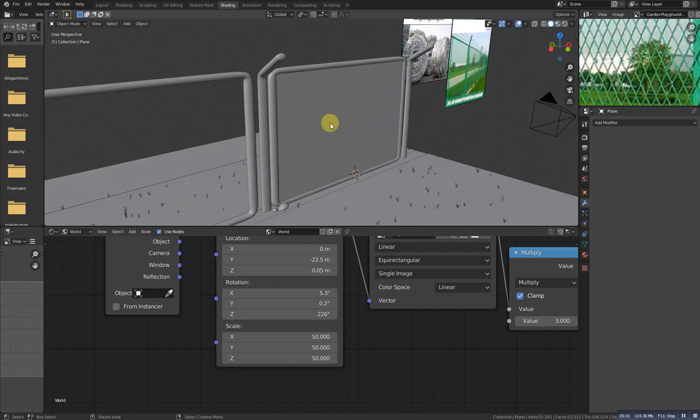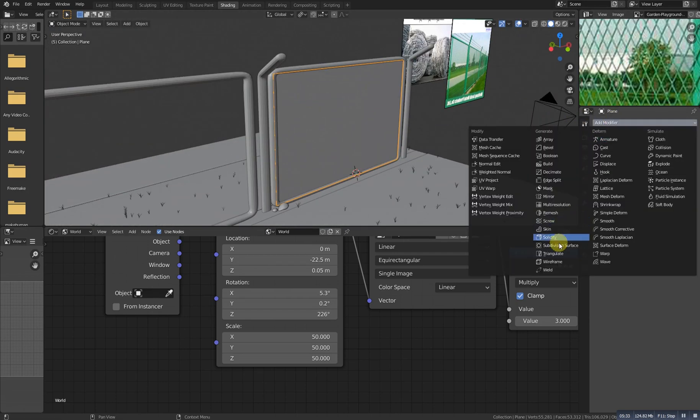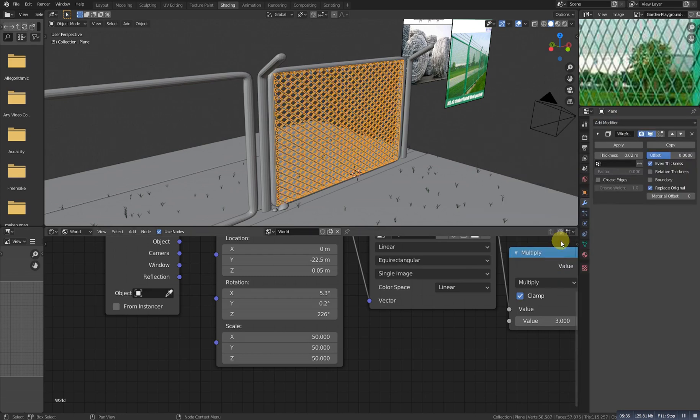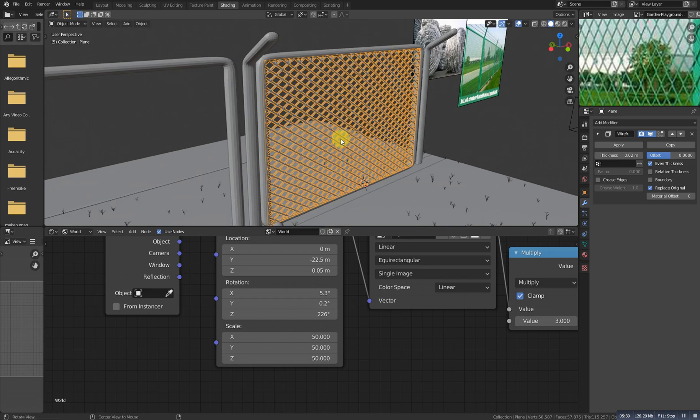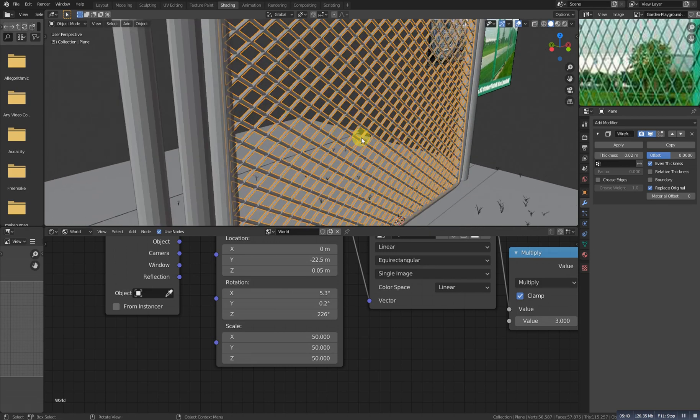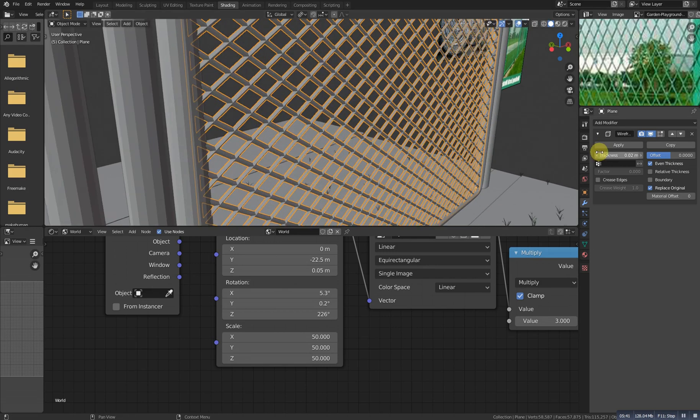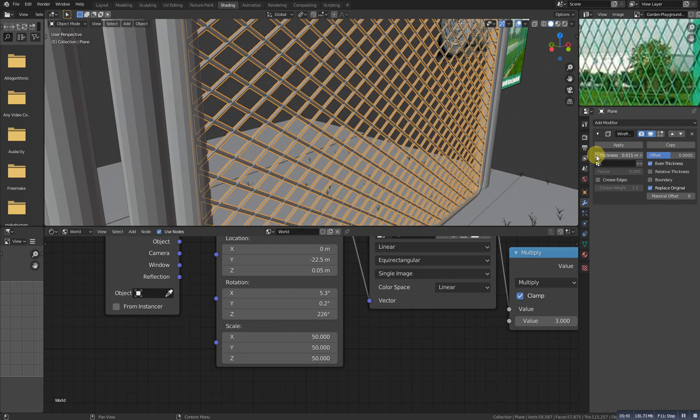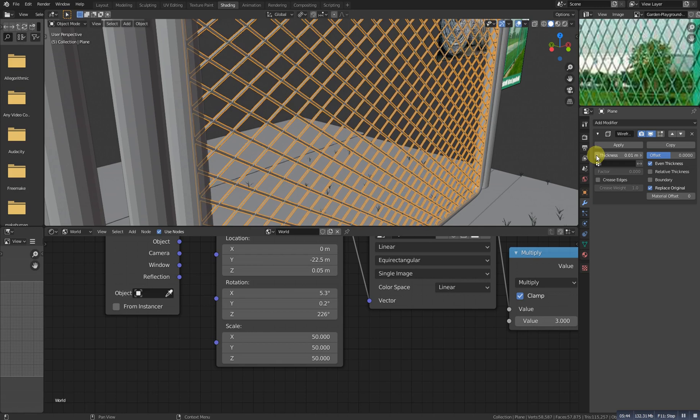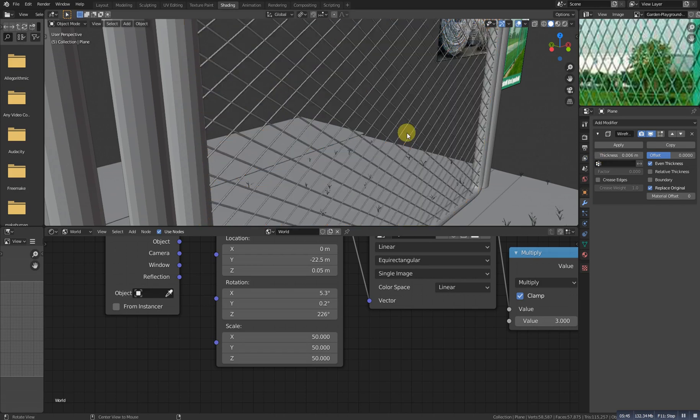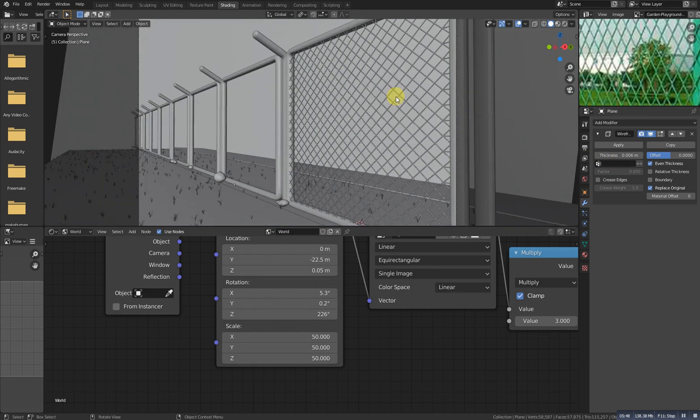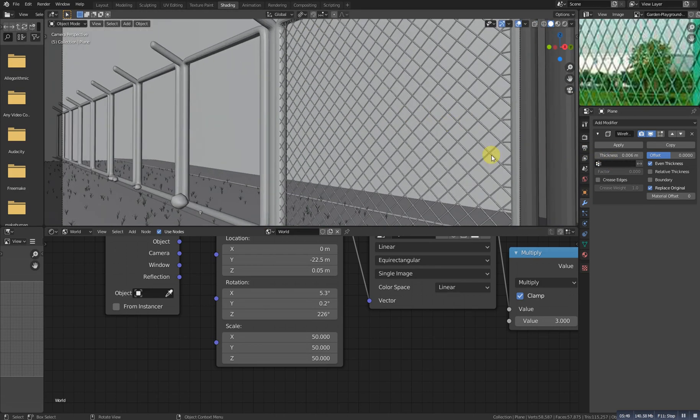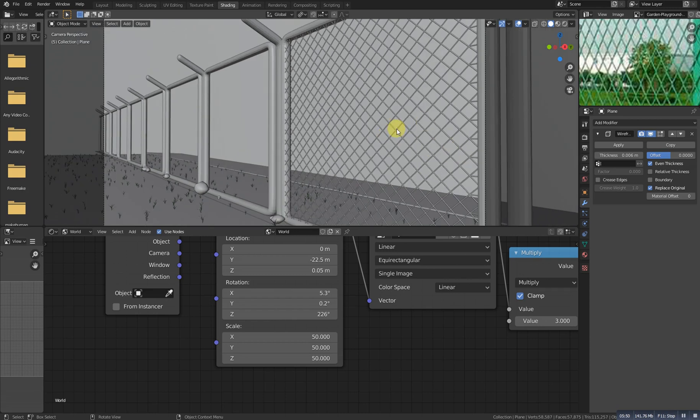So how can we convert it to this kind of wire? For that we need to select it and go here and add a simply wireframe modifier. So it converted to wire but this is pretty much thin, so we need to make it thicker. For that just decrease this value and choose the value which you want and which you fit on your scene.